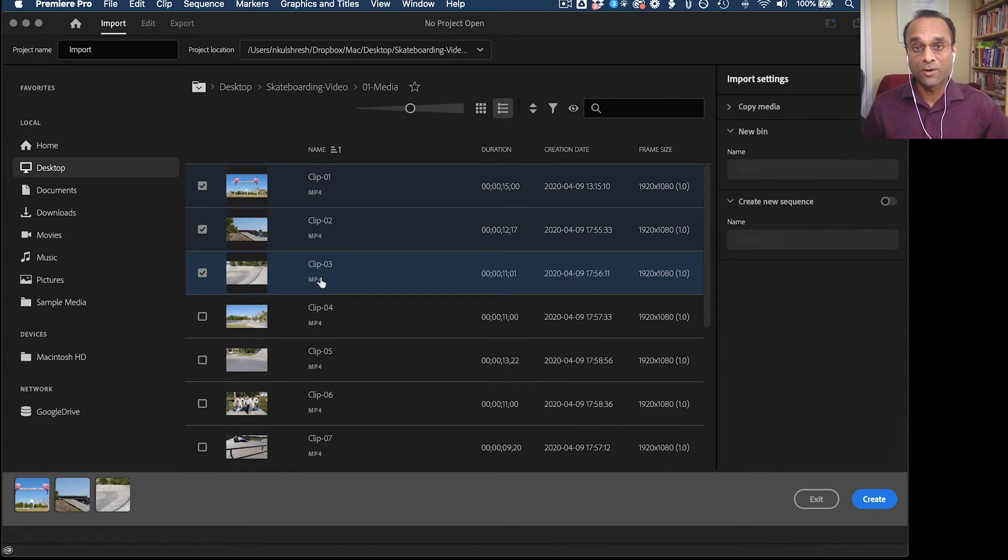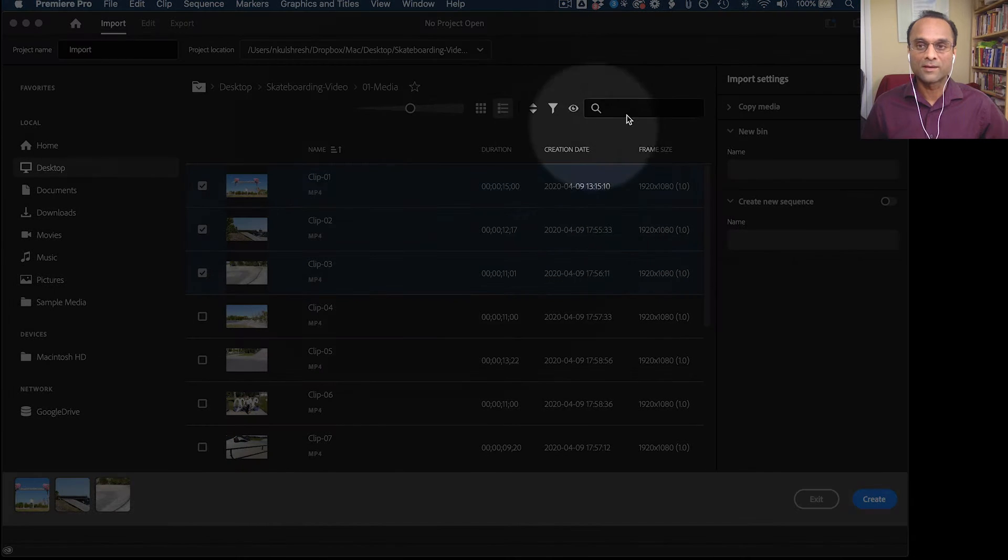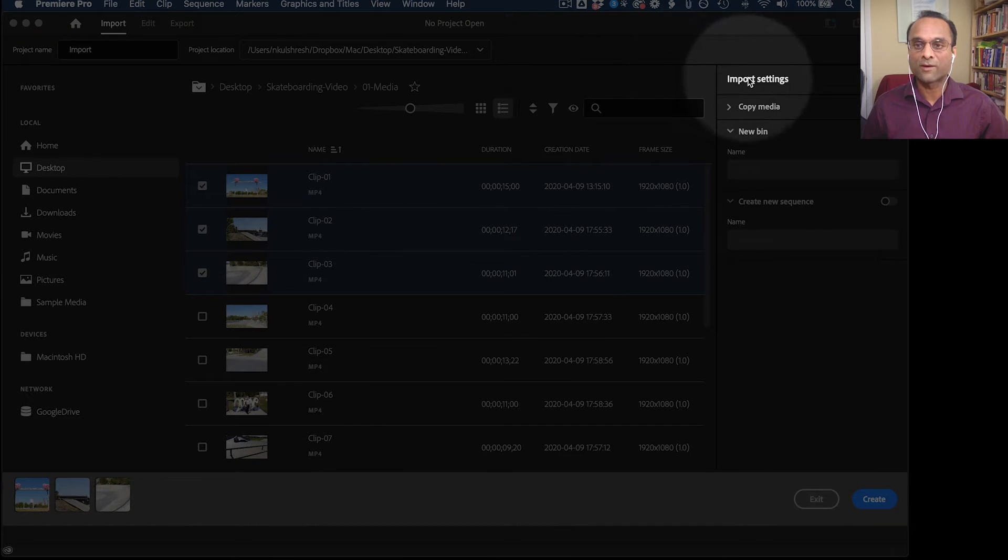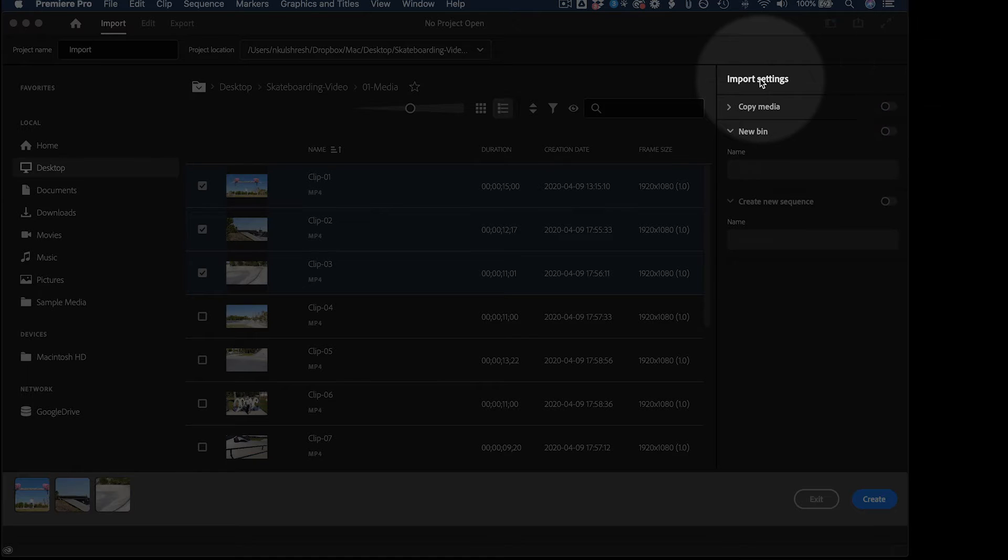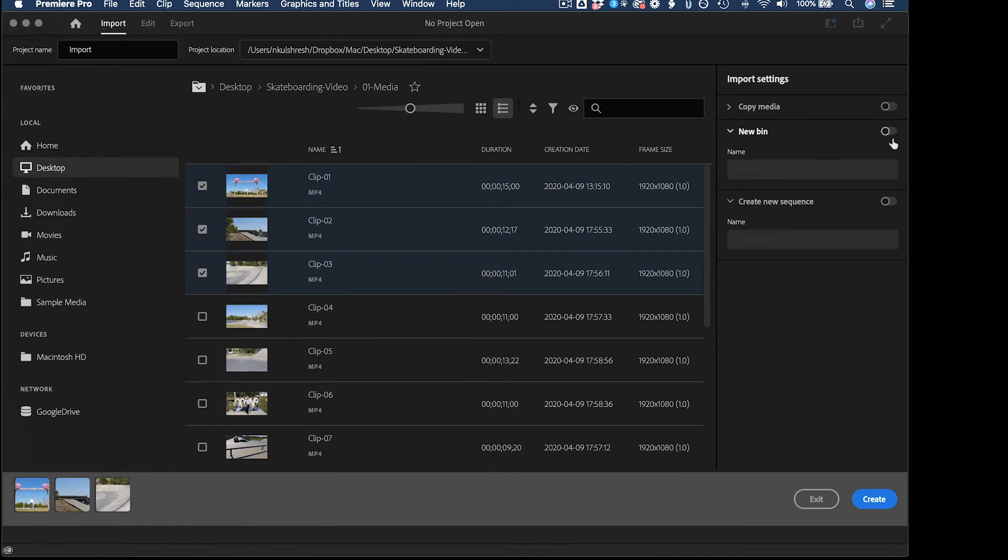And then if I shift-click another clip, I can select a whole range of clips here. And then over here, we have our import settings. So for example, you do have the option of creating a new bin.